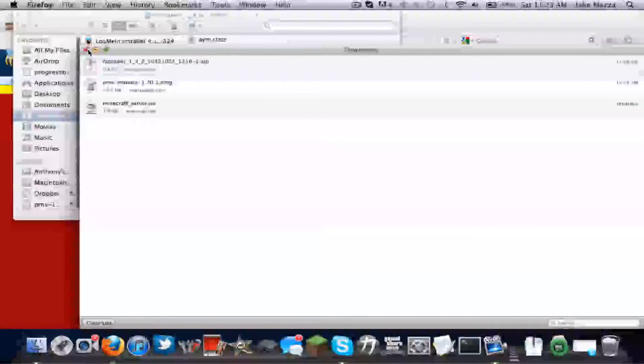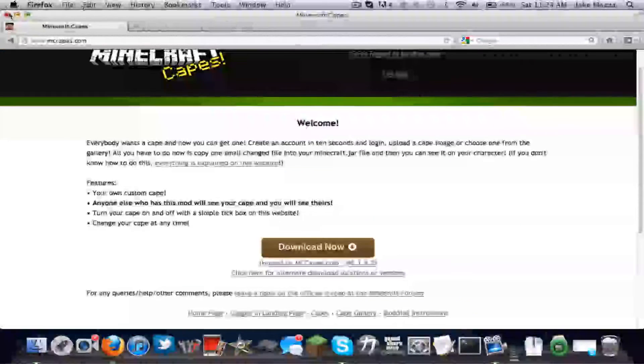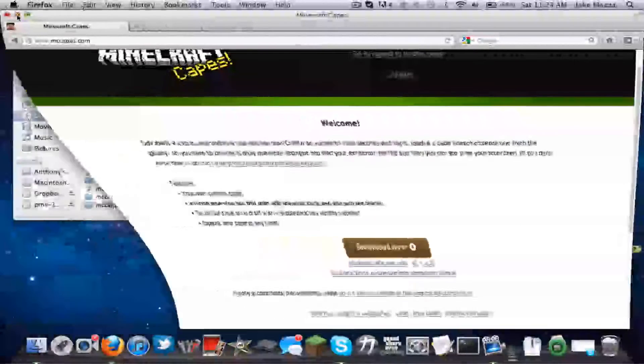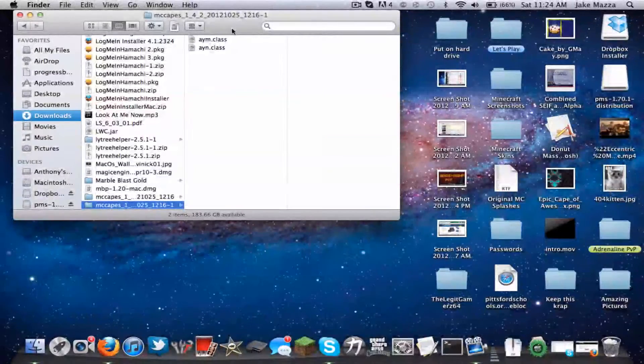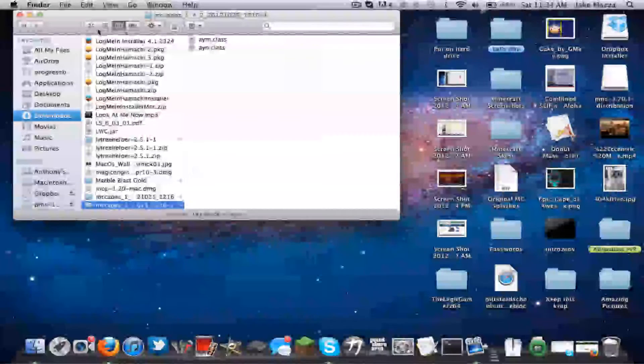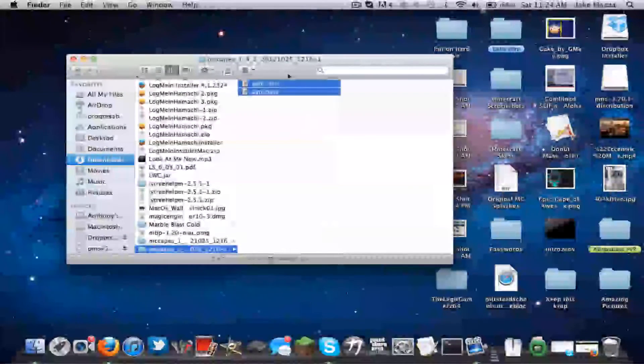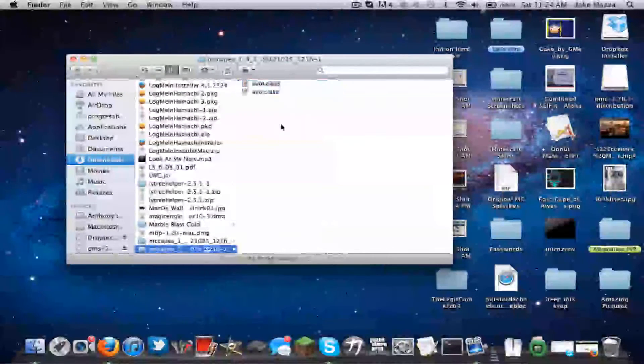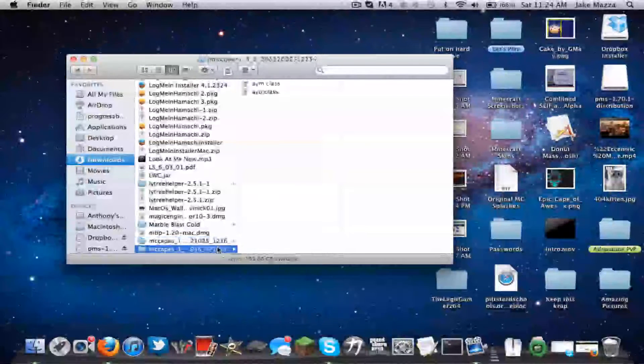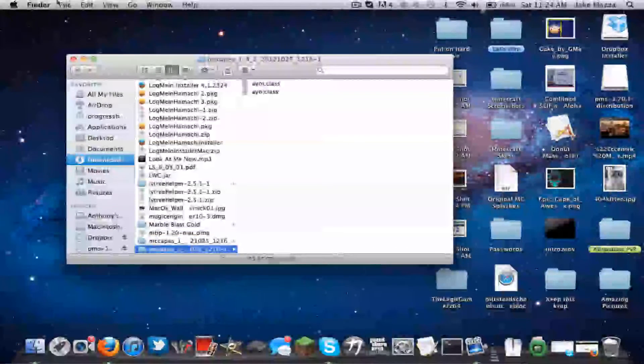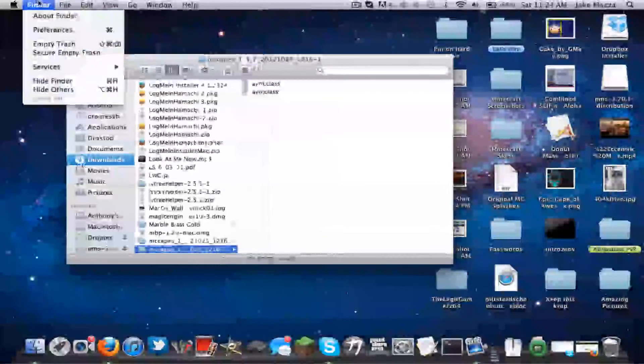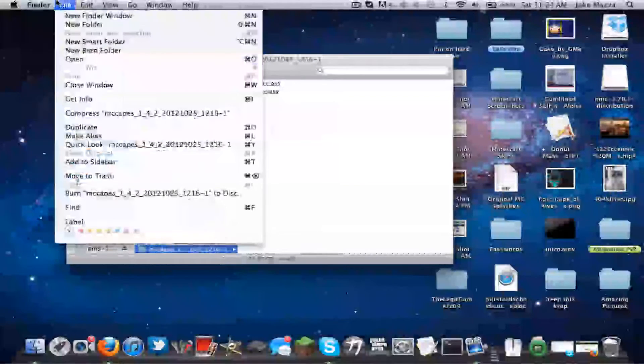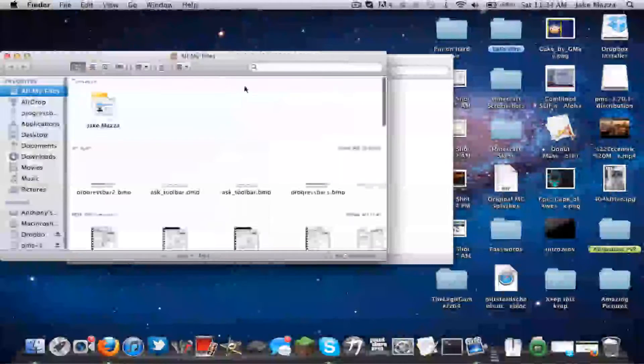Now that I've got that, you want to shrink your browser and then now that you have these classes open from the file you downloaded, you want to do a Finder new window. It should have opened it.